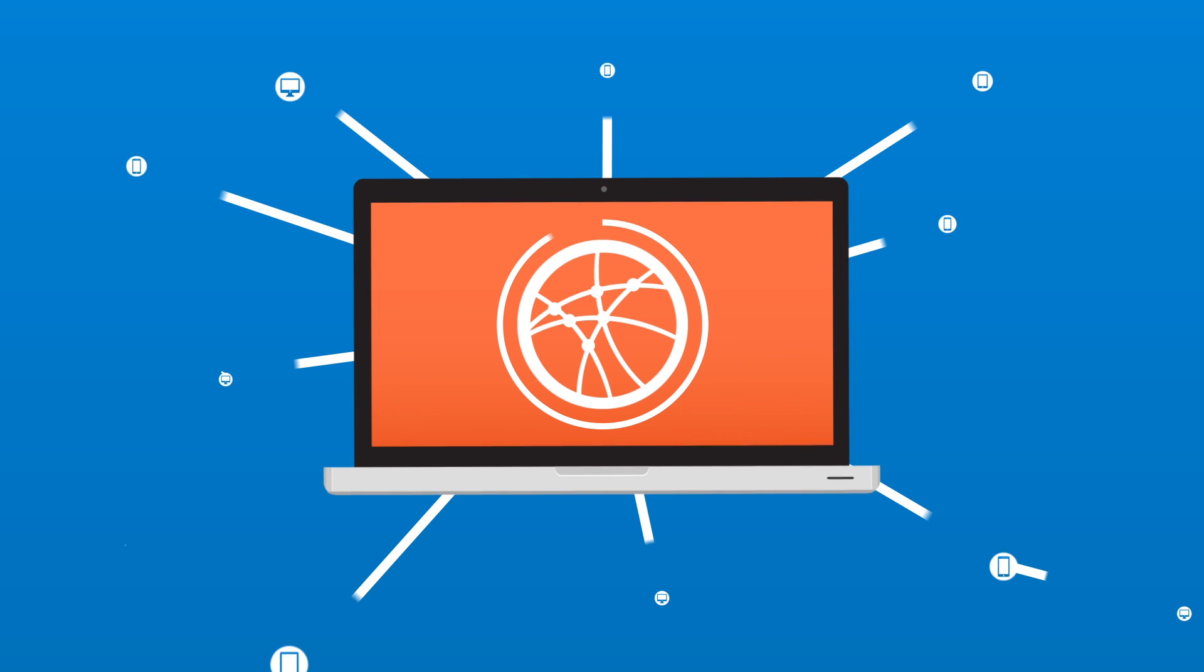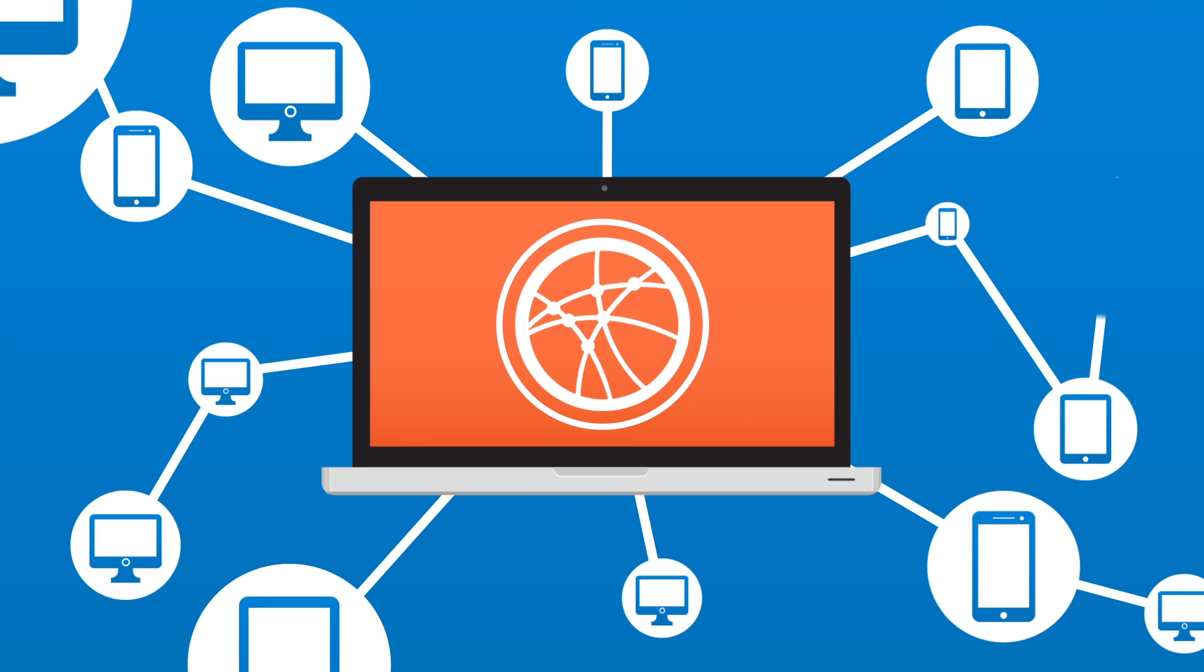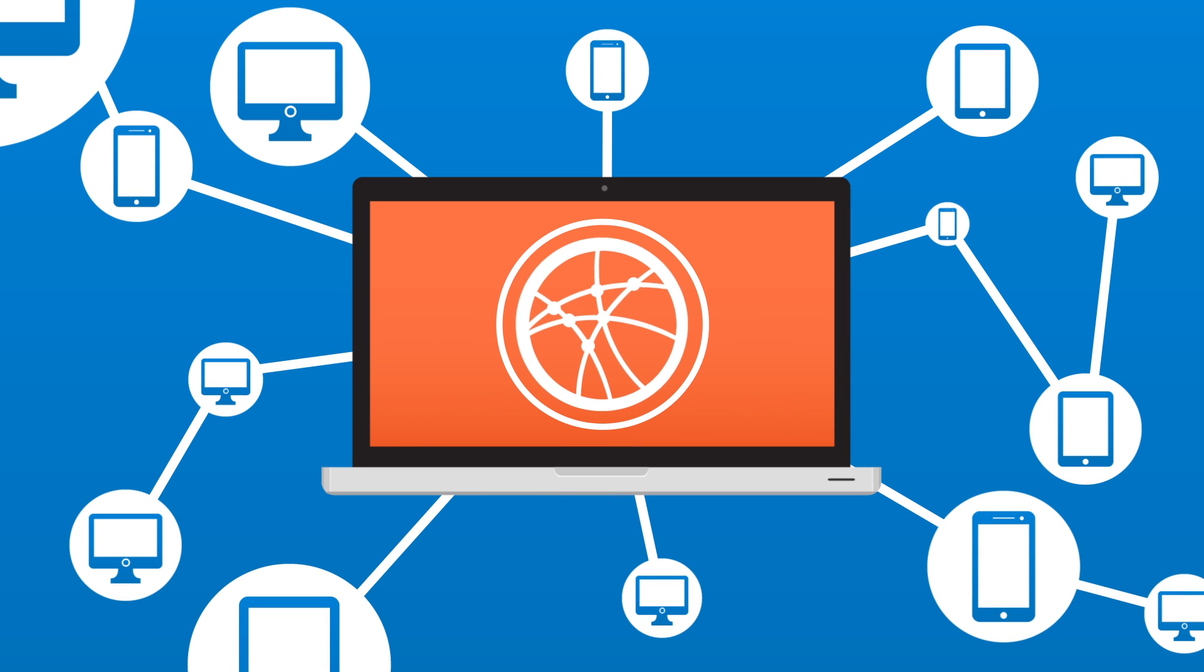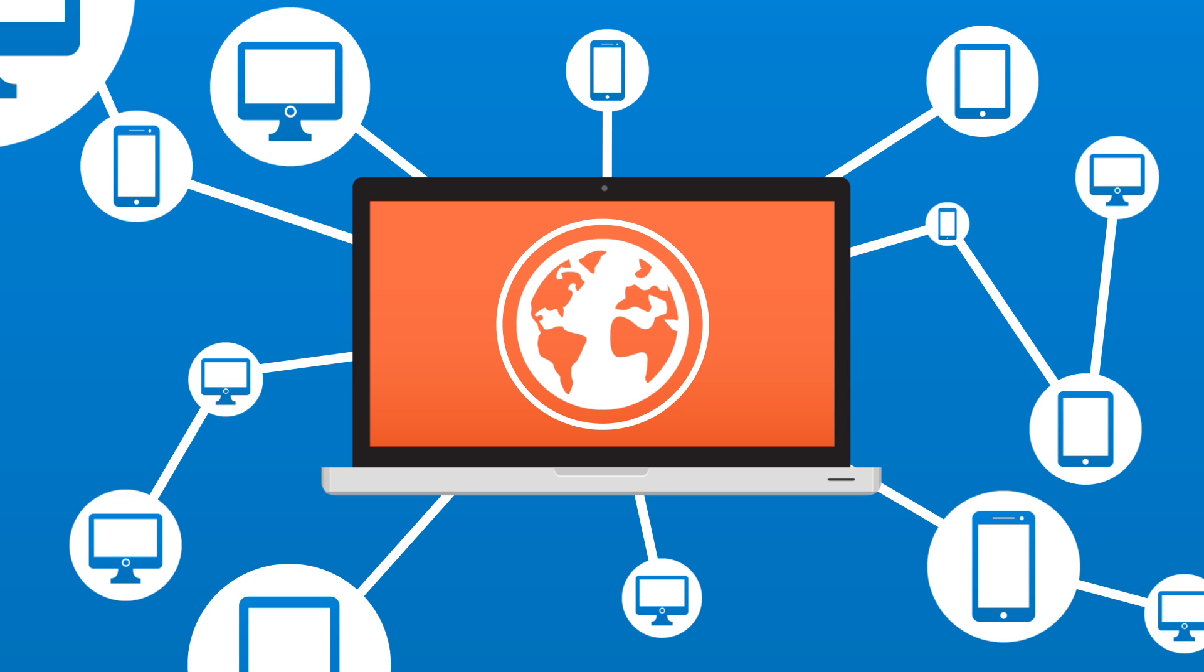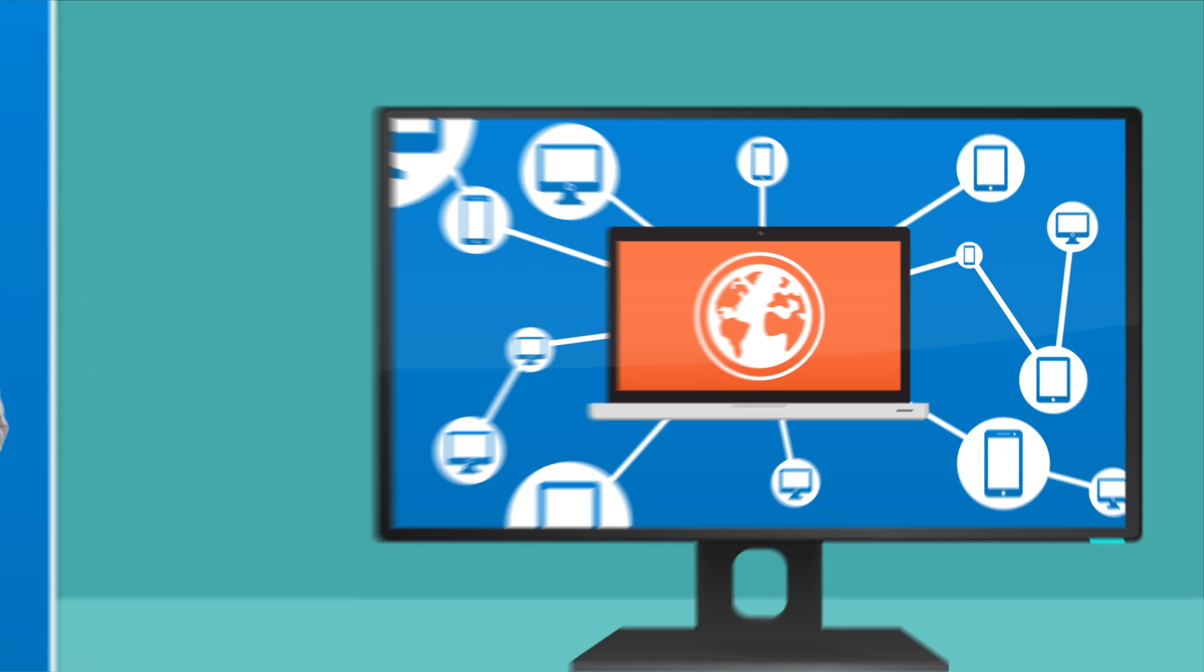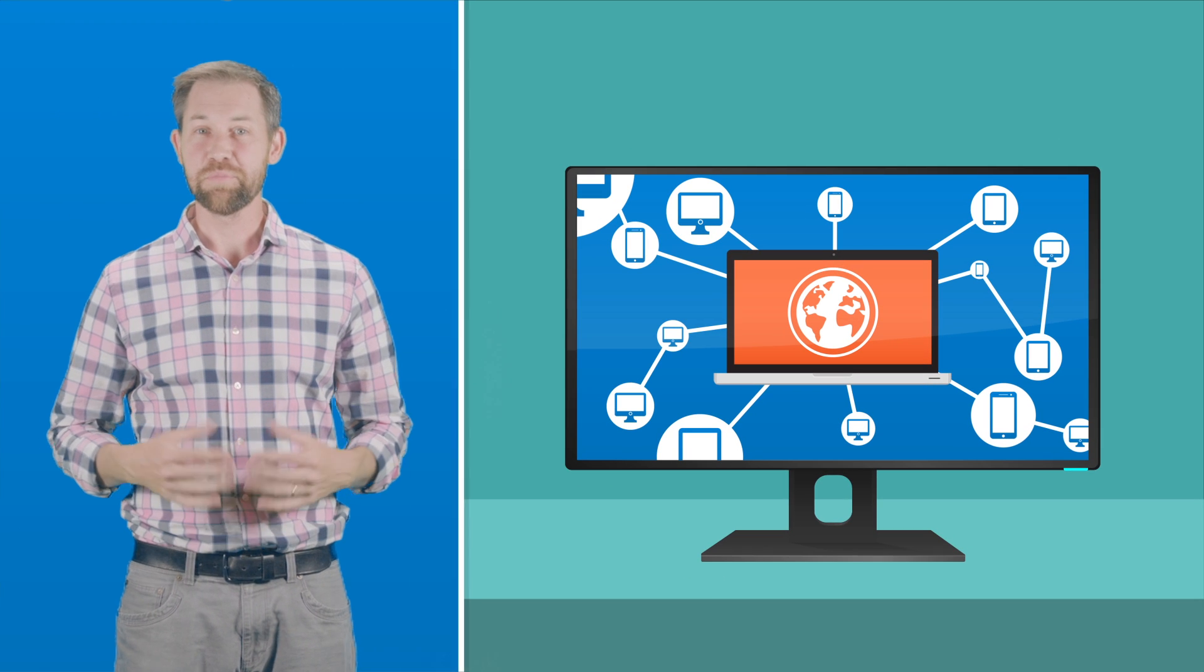We're all familiar with the internet, which connects our computers, smartphones, and tablets to others around the world. It's how you're watching this video right now.